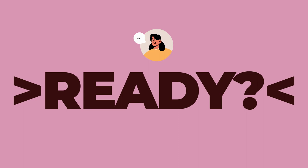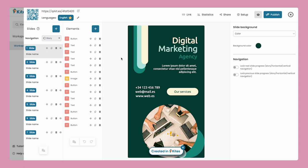Ready to get started? First things first, head to your dashboard and access your kite.